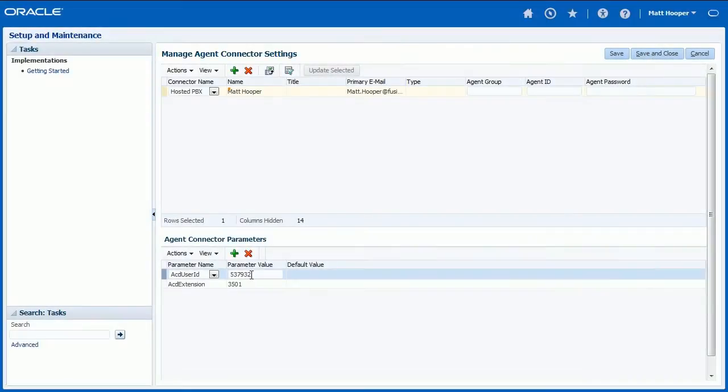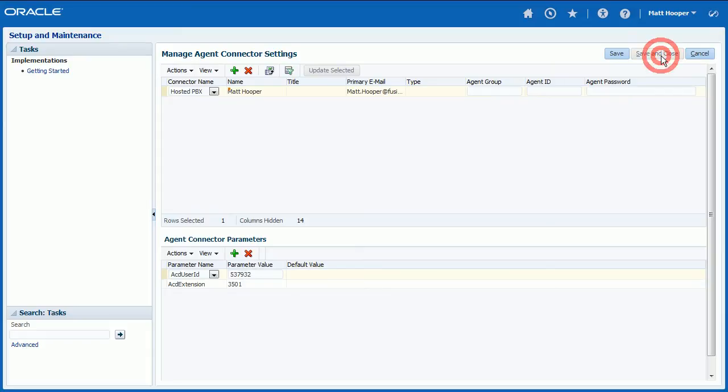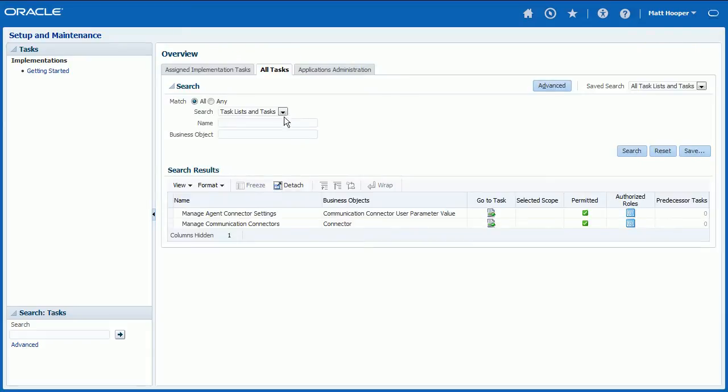Repeat these steps to add all agents who require CTI functionality. Finally, click Save and Close button.